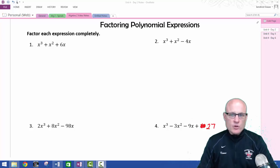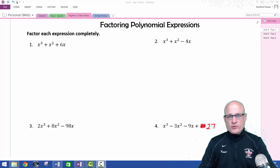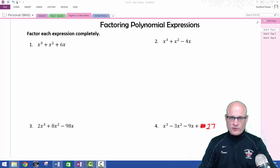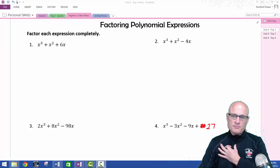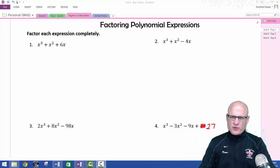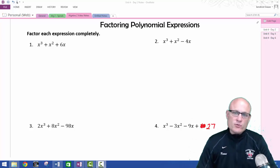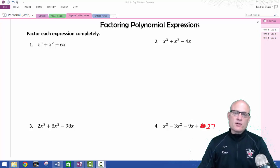Welcome to mrkrausmath.com. Hopefully you are finding these videos useful. Today we're going to be discussing two things: how to factor polynomial expressions and more difficult polynomial expressions. I'll be making another video shortly in my series, but I'm doing these out of order so my students can use them now.